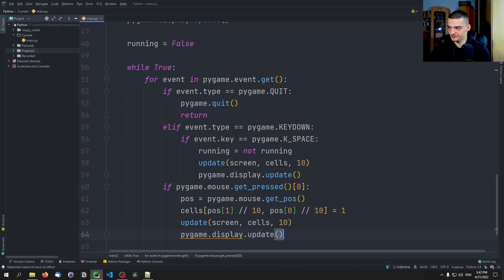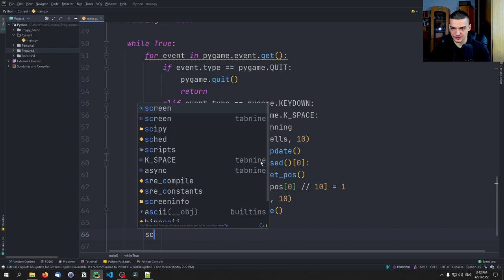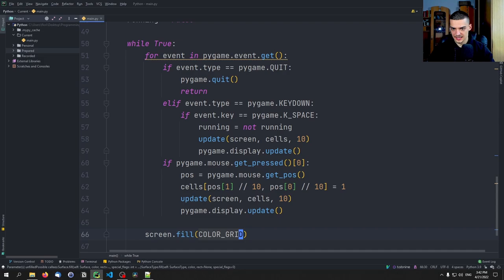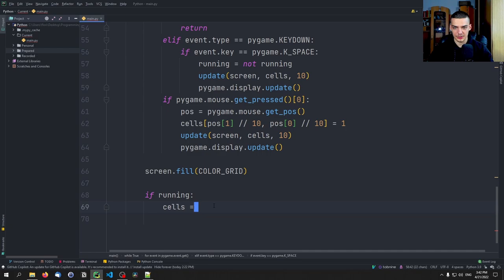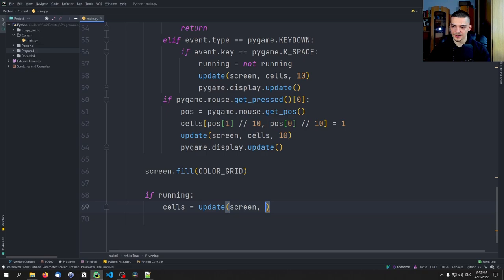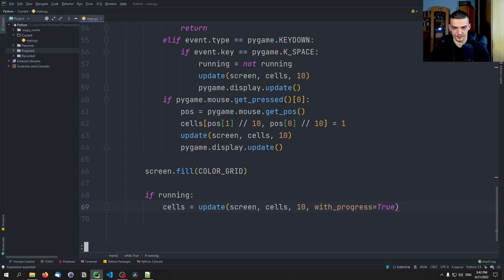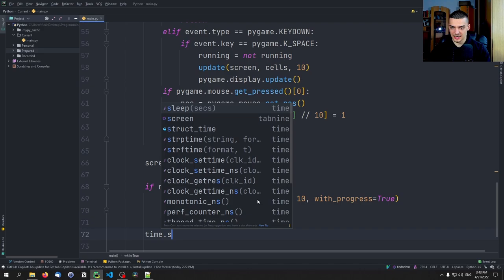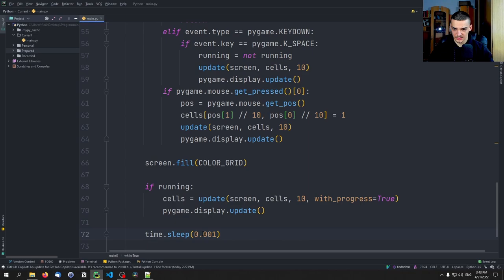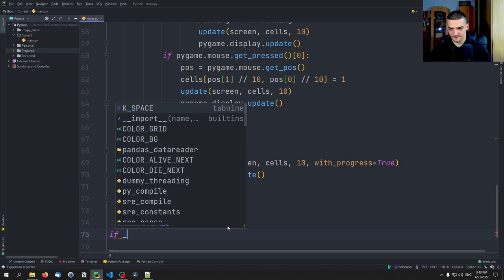If running is True — meaning we pressed space and the simulation is going — we say cells = update(screen, cells, 10, with_progress=True). This is the actual simulation step. Then we call pygame.display.update() and time.sleep(0.001).